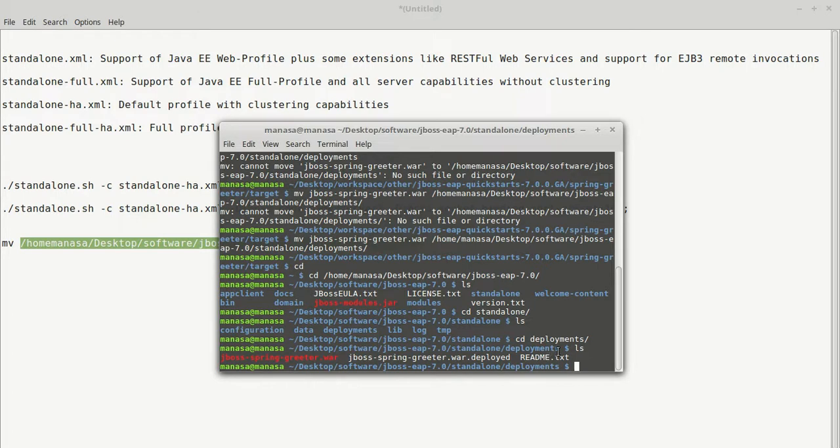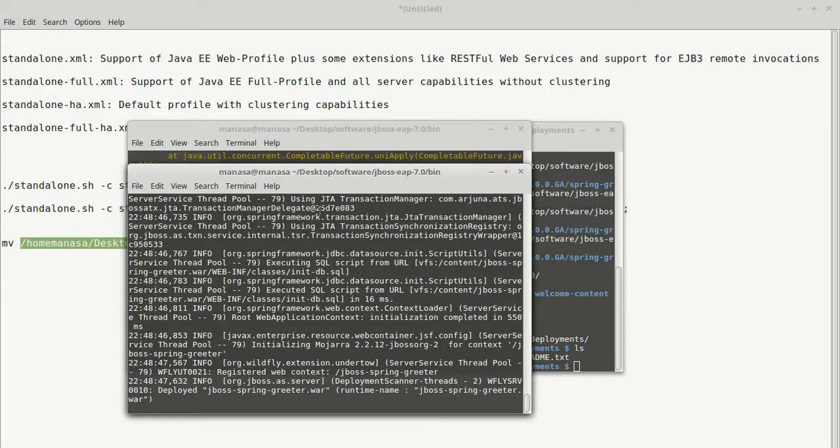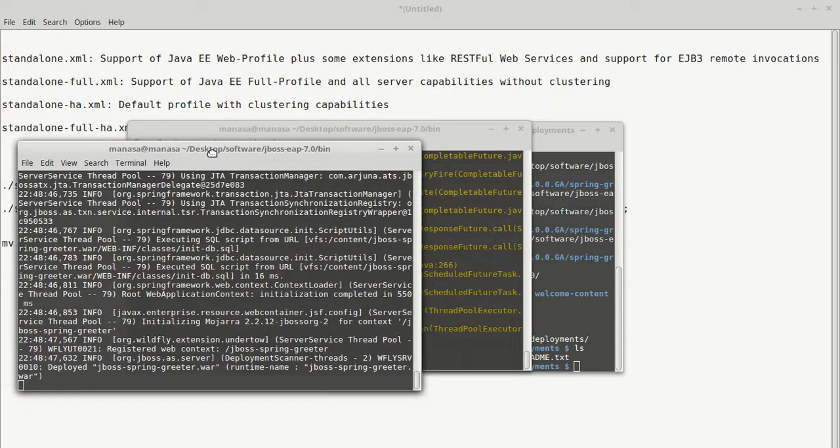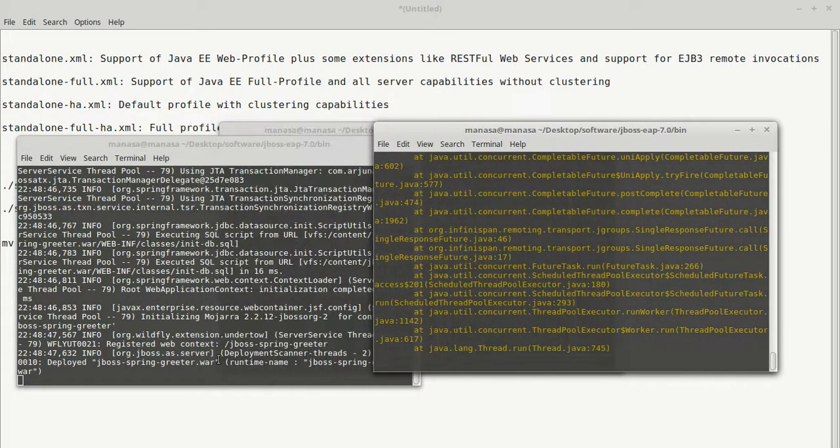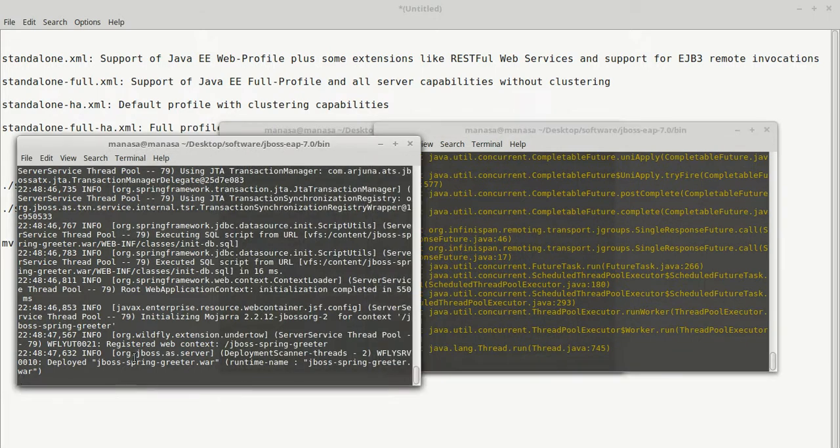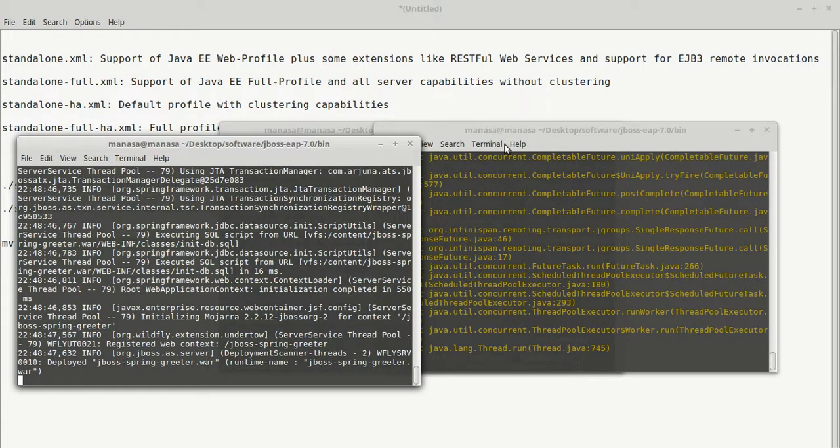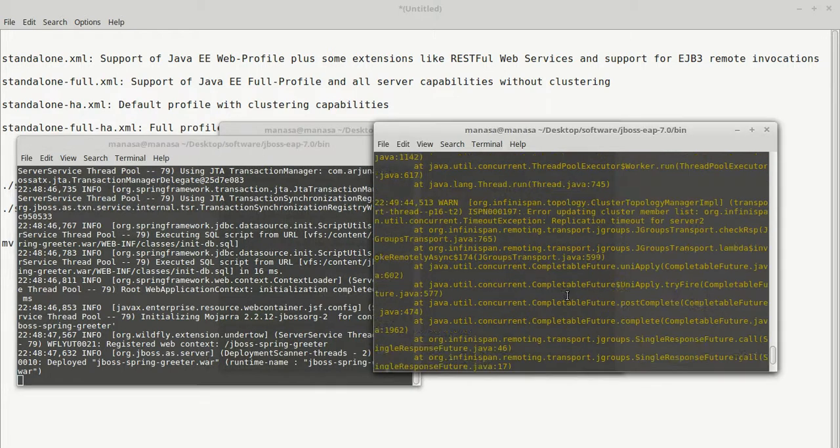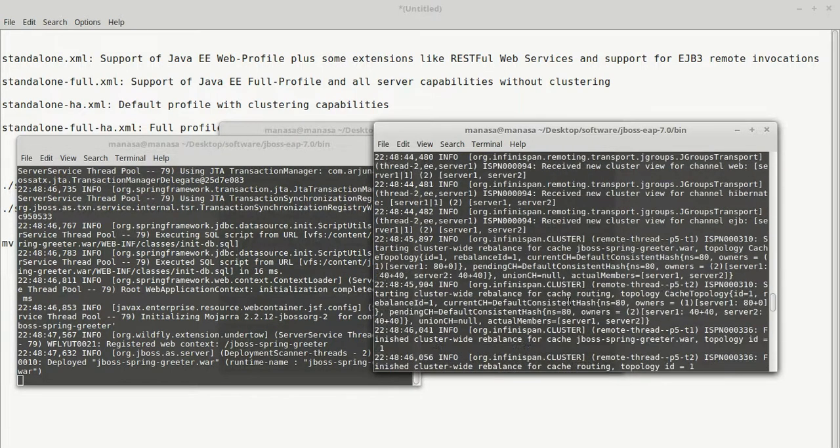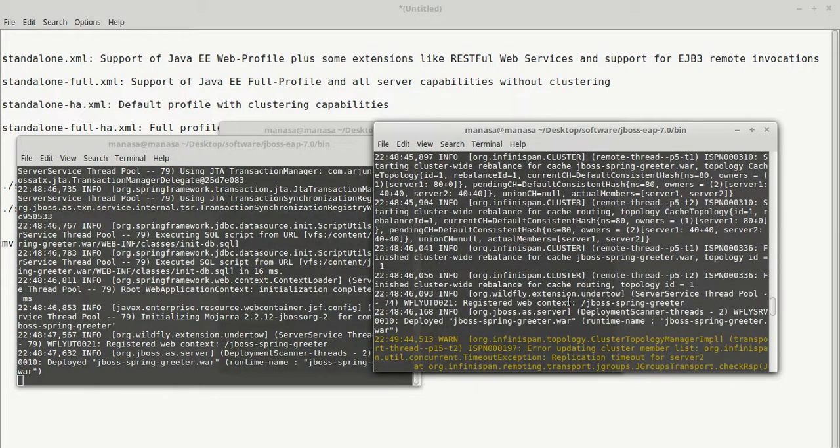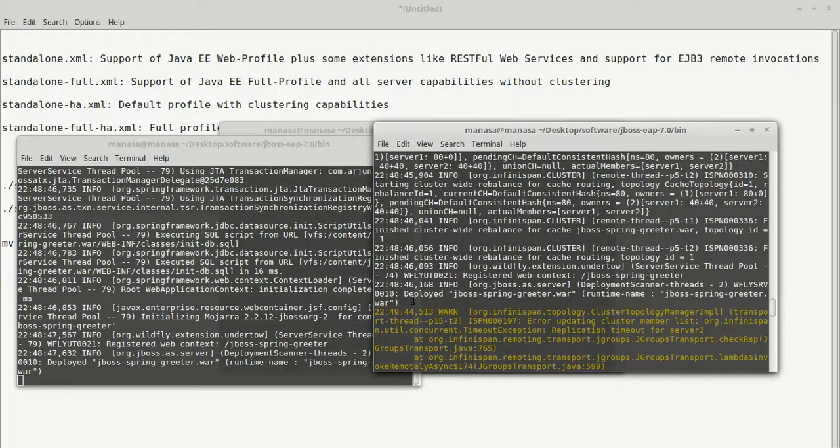While this being moved into deployments directory, there is a change that has been occurred in both the servers. Where you can see in the first terminal console, it says deployed jboss-springgreeter.war. So that means basically the first server have springgreeter application deployed into it. And the same happens with the server number 2. It also deployed the same application into this server.